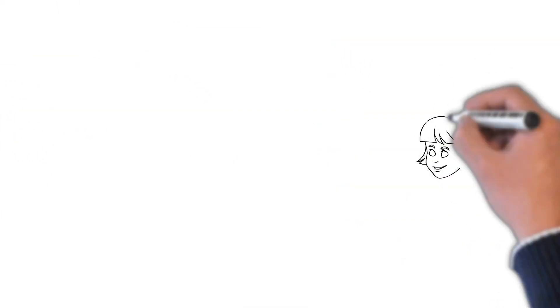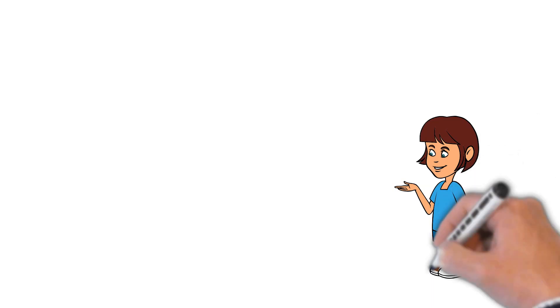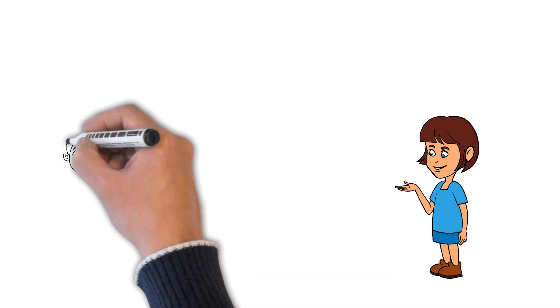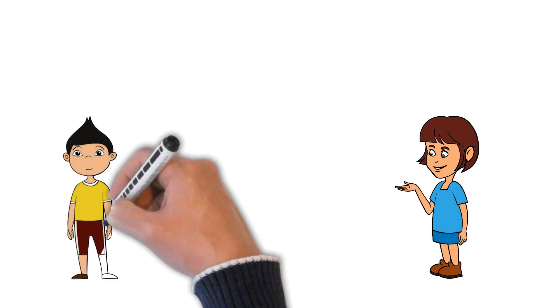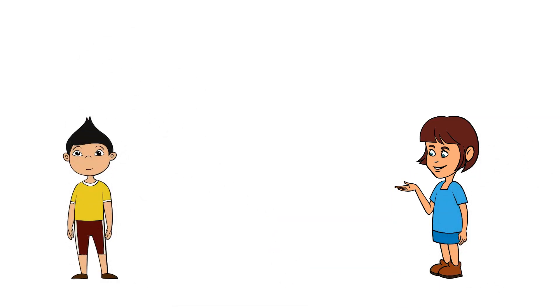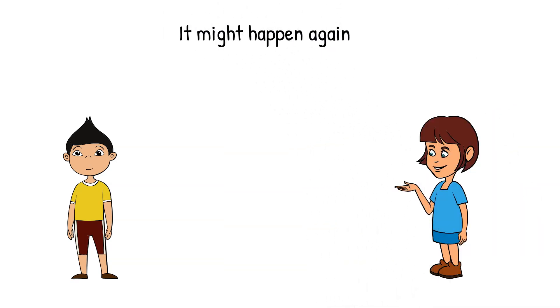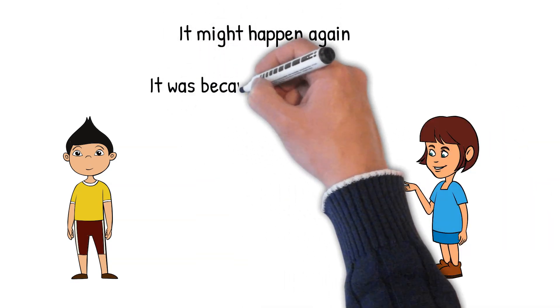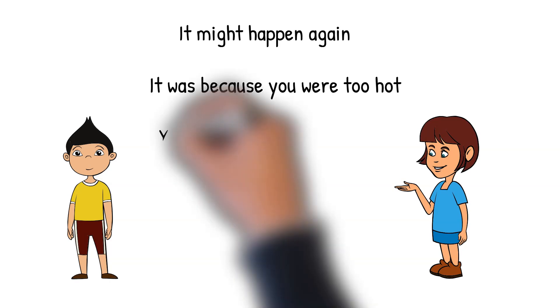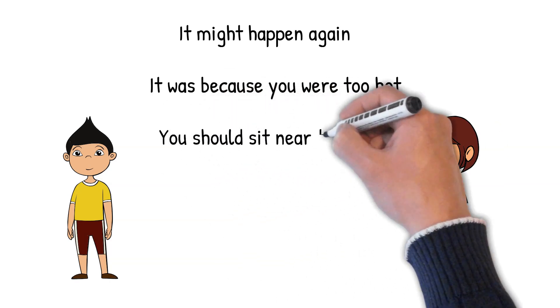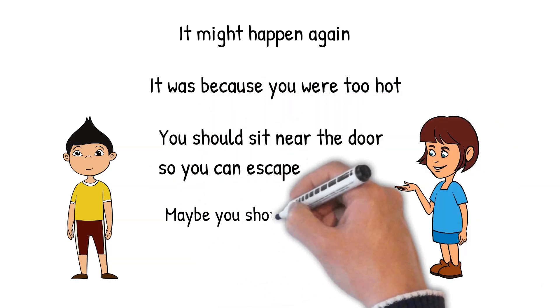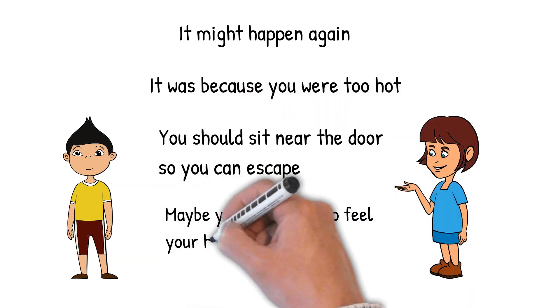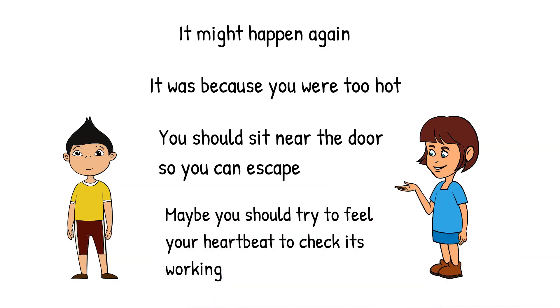After class, Brad and Amy talked about what had happened. Amy was very worried about Brad and tried to give him advice. It might happen again, said Amy. Maybe it was because you were hot. Perhaps you should sit by the door in the future as it will be cooler and you can leave easily. Maybe you should try and feel your heartbeat to make sure it's still working. Brad tried some of Amy's suggestions.